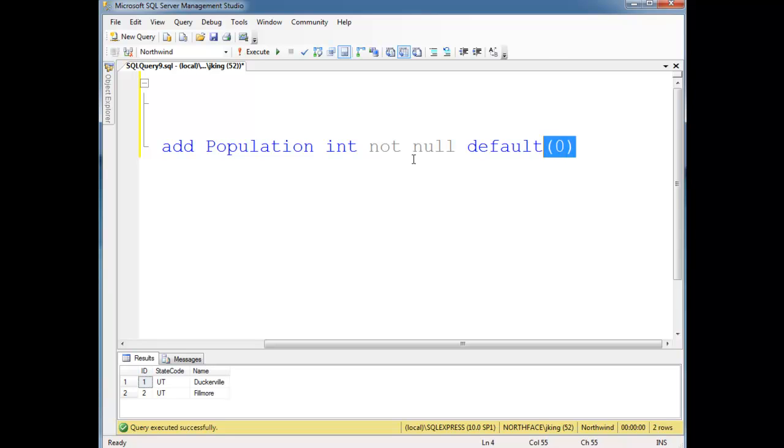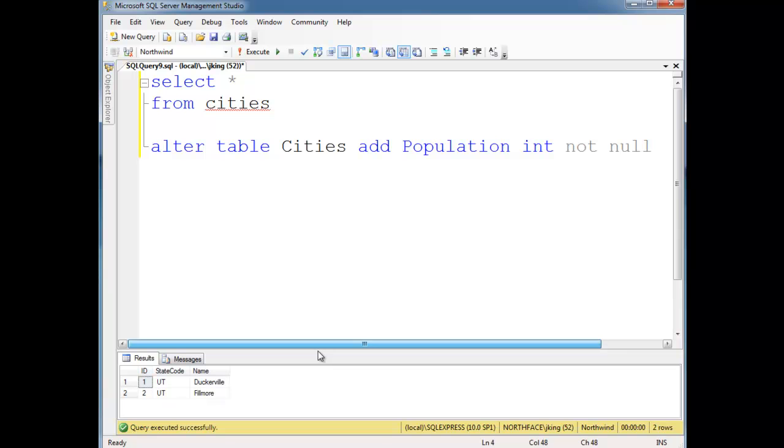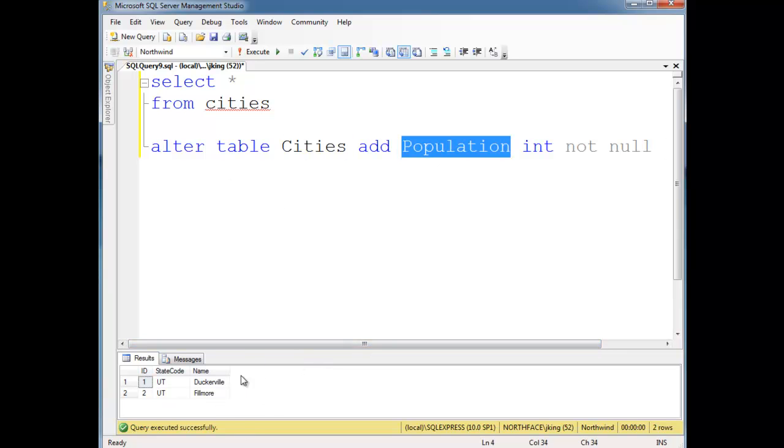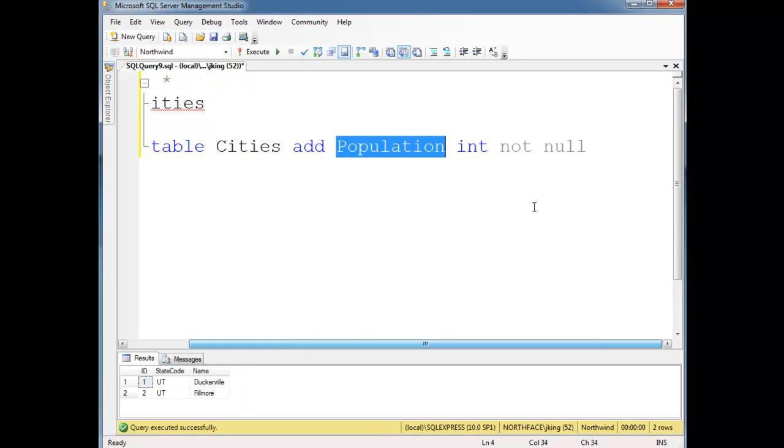Okay, well, first of all, actually, before we even do the default, notice what happens. If I say not null, then SQL is going to come in here and try to say, okay, I'm going to add a population column out here, but what am I going to put for this row and this row? I can't put null.